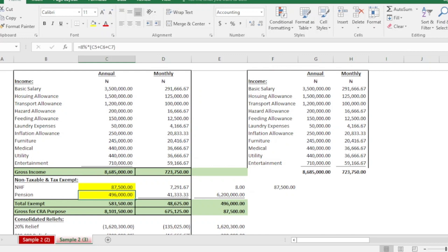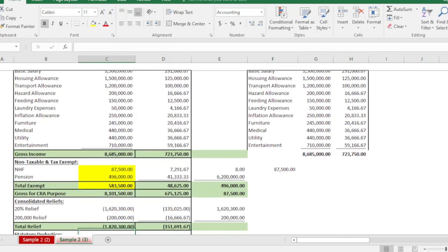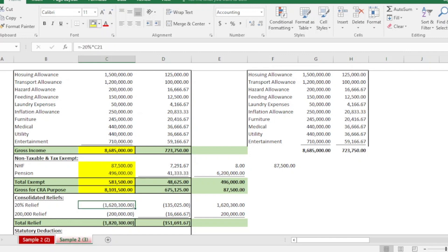NHF and pension are statutory payments. To arrive at chargeable income we need to remove them from the gross. The total of these two statutory deductions is 583,500. Removing that from our annual gross of 8.6 million gives us a consolidated gross of 8.1 million.